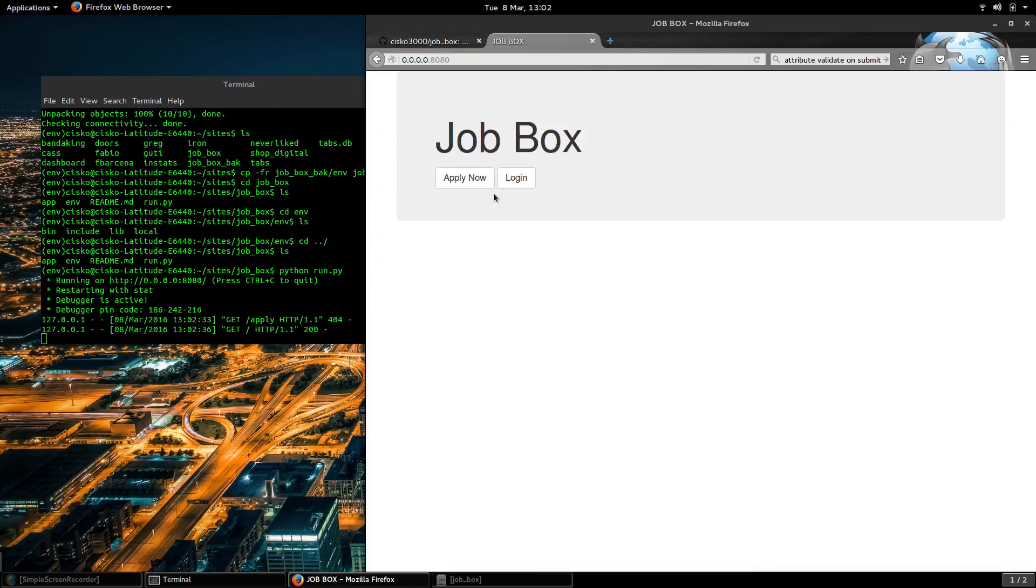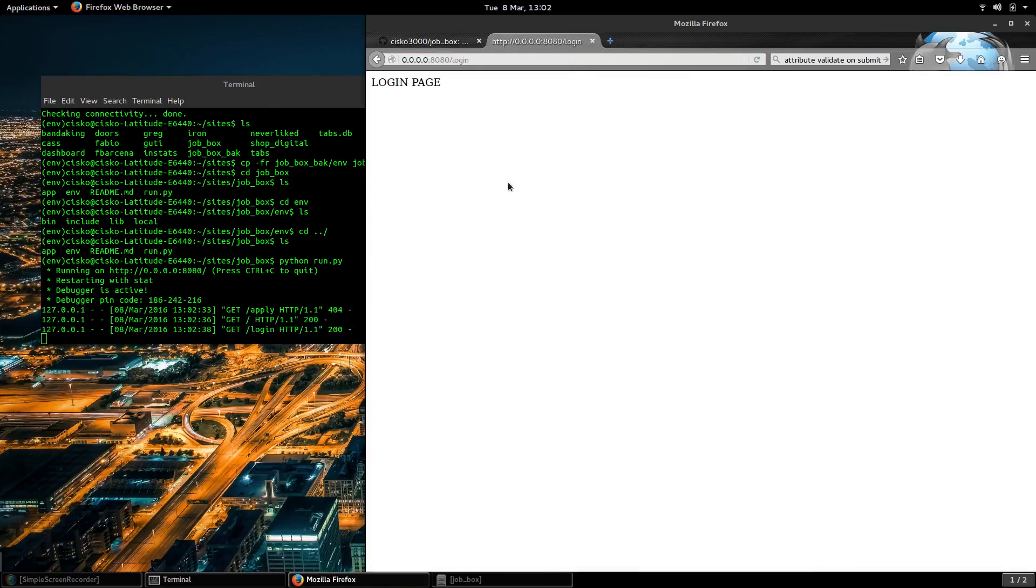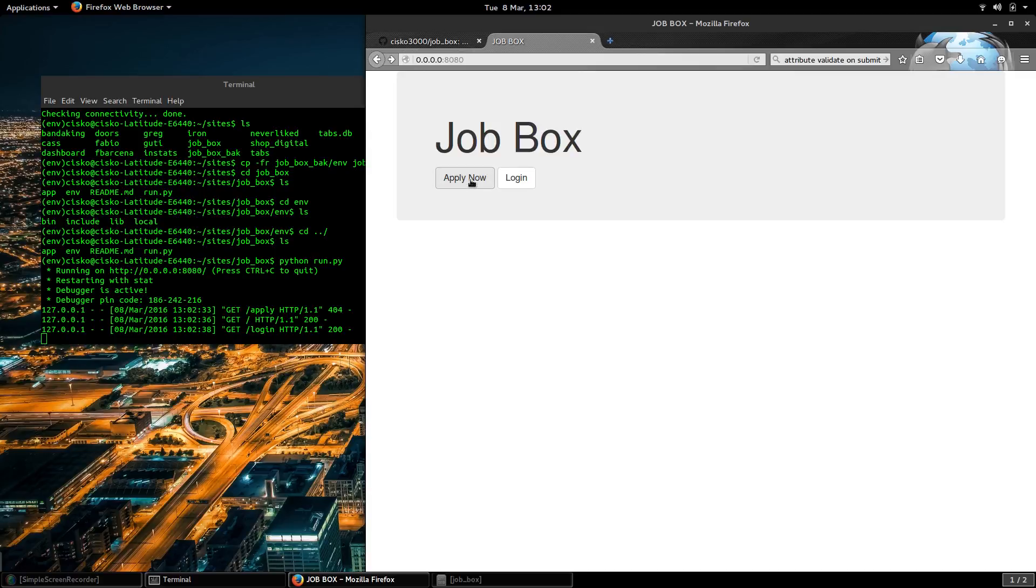So here's our job box, our login page, and apply now which is not really linked to anything.